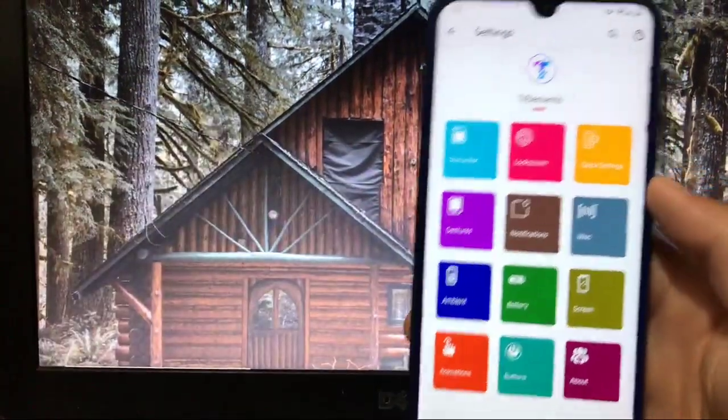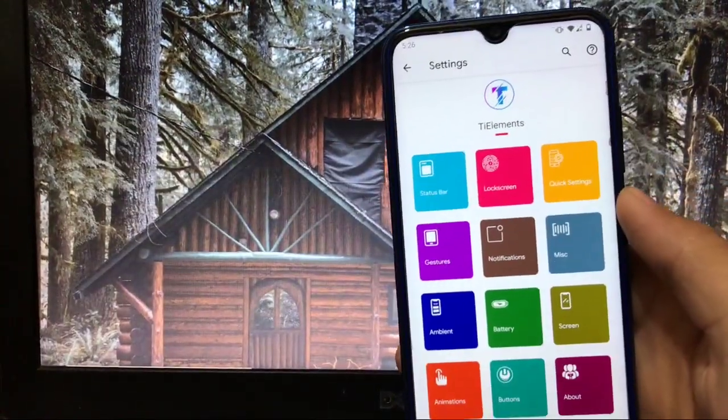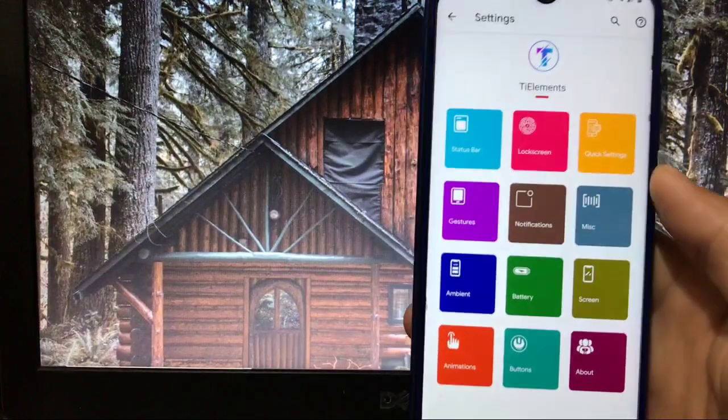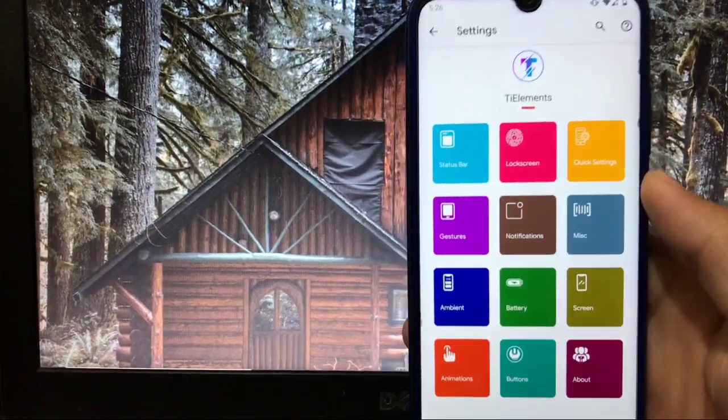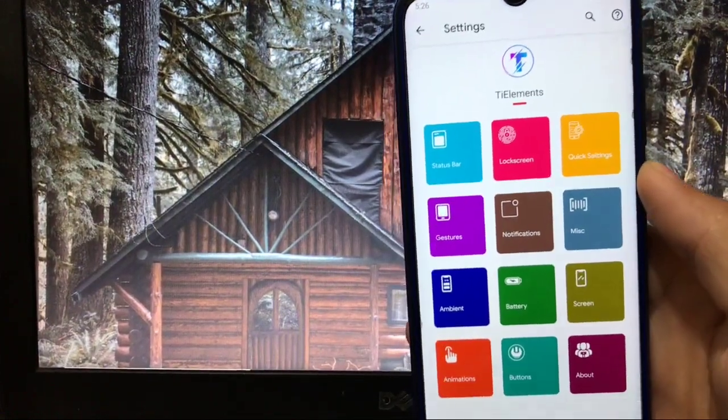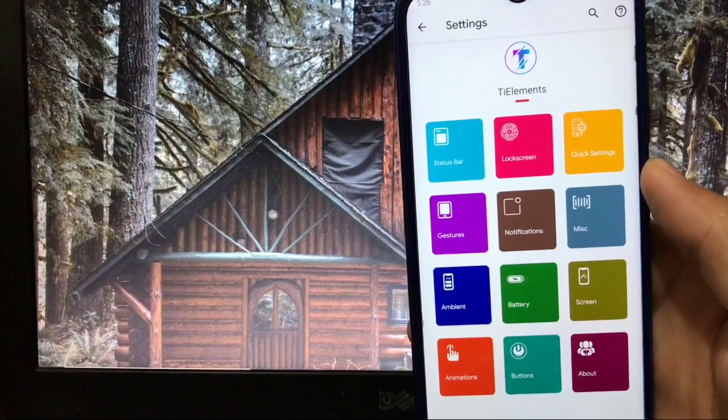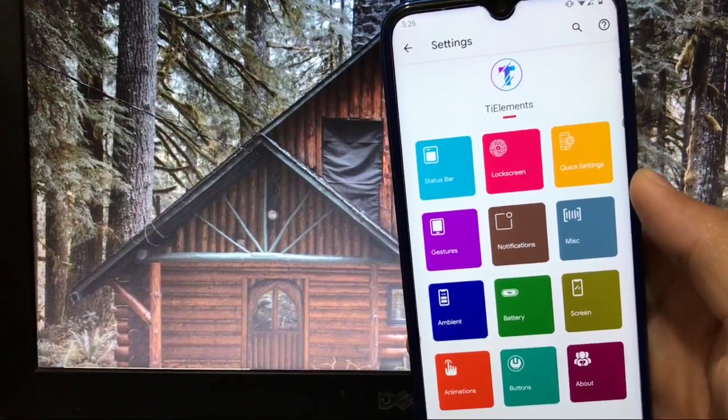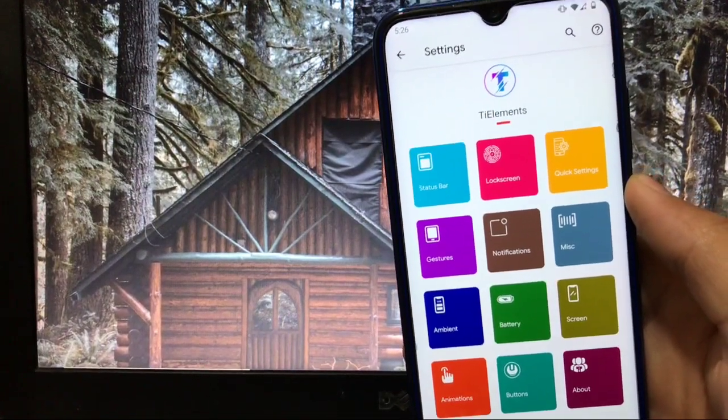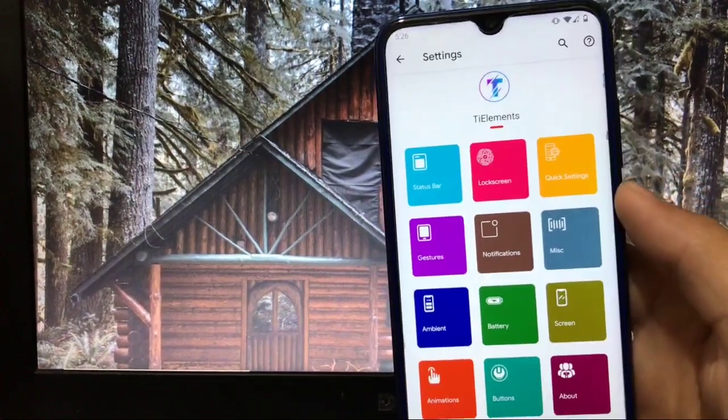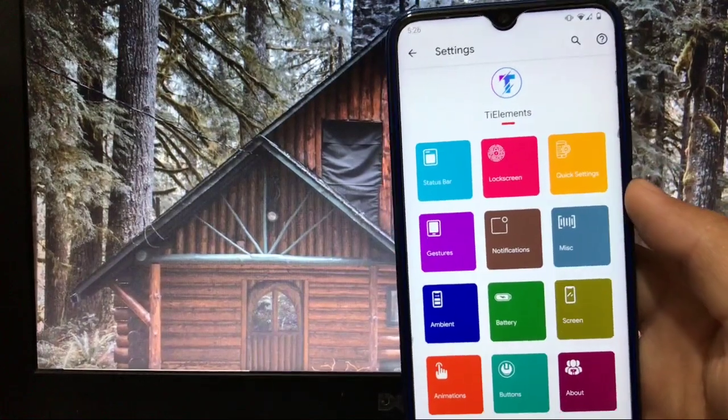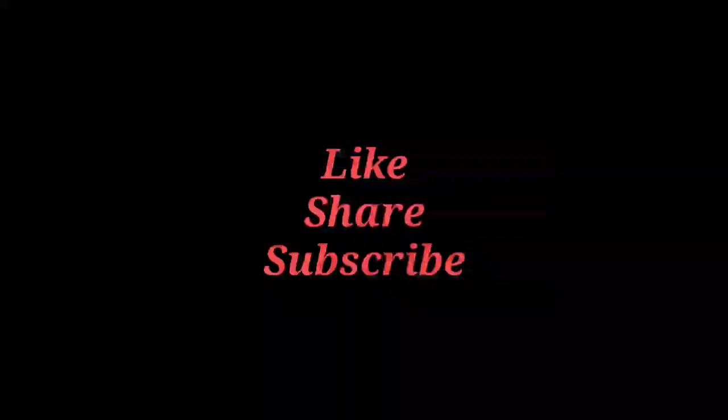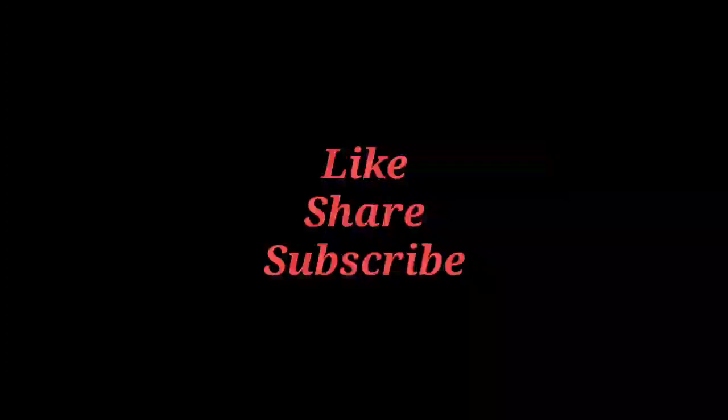And this was all from today's review. How to install this ROM, I already made a video on that. So this was all from today's video, I hope you like it and don't forget to like, share, subscribe my channel. That's all, goodbye, have a nice day.